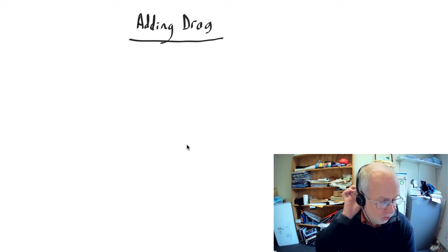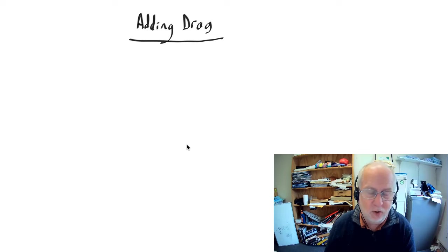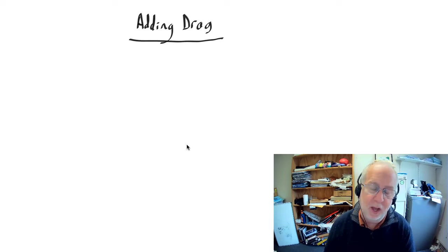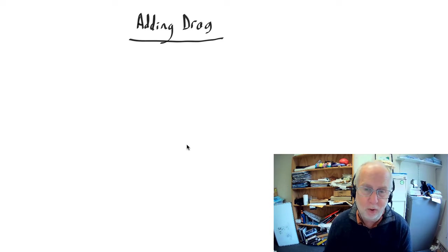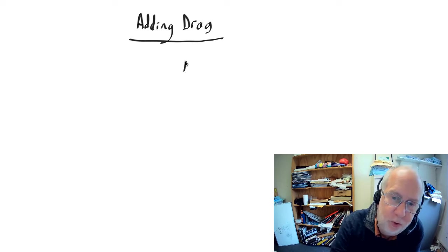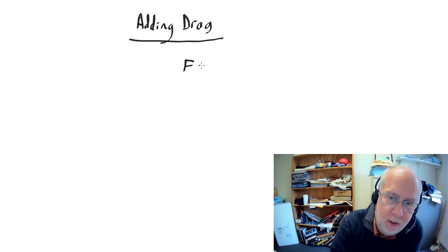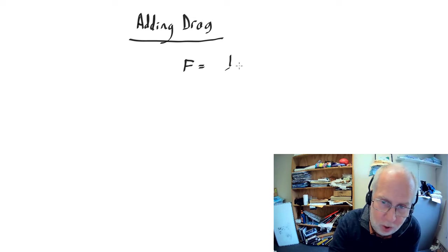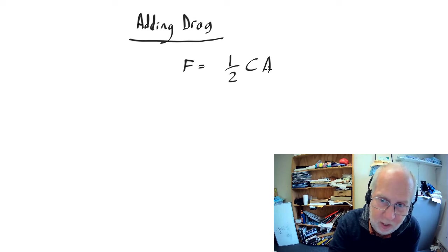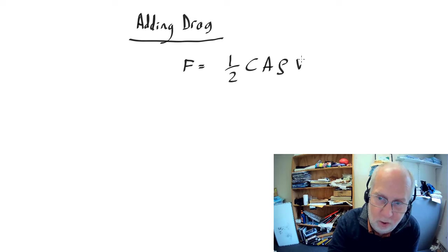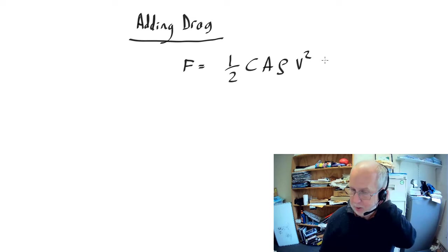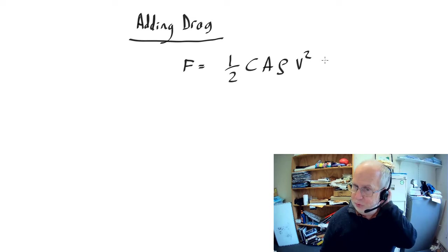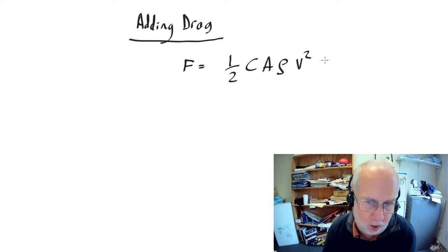So for an object moving at reasonable speed through the air, the fluid flow is going to be turbulent and in that case the drag force is given by the drag force equation half c a rho v squared. Now that tells you the magnitude of the force. It doesn't tell you what direction it's going in.